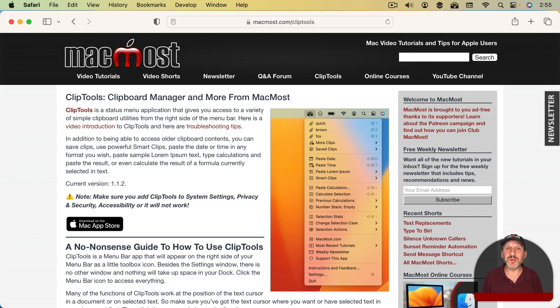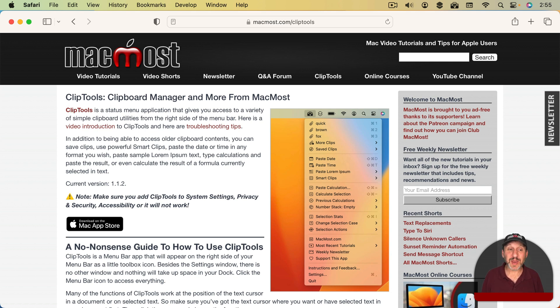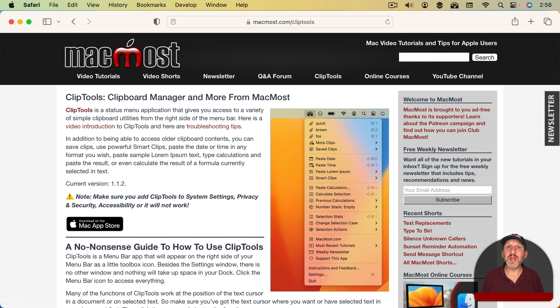So you can get ClipTools. It's completely free from the Mac App Store. Here's the page that lists all of its abilities at my site. It does a lot more than being a Clipboard Manager. It can do calculations and all sorts of things.